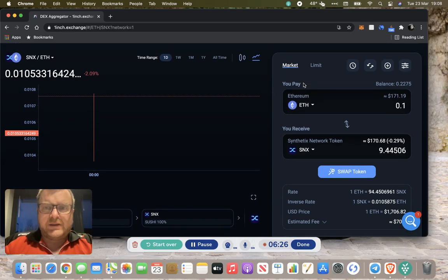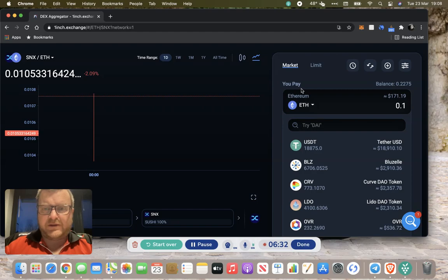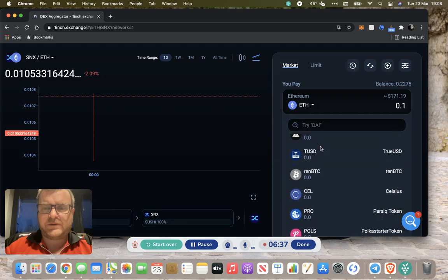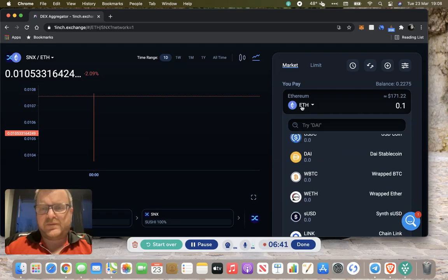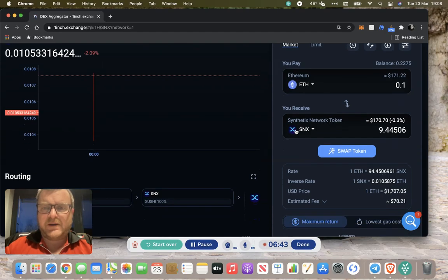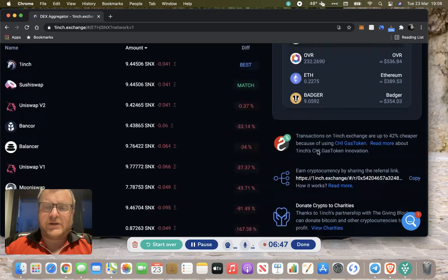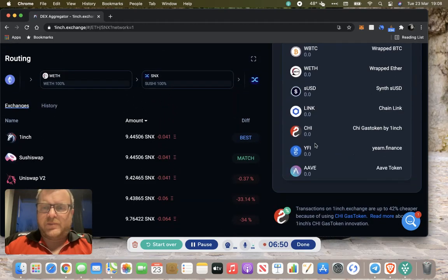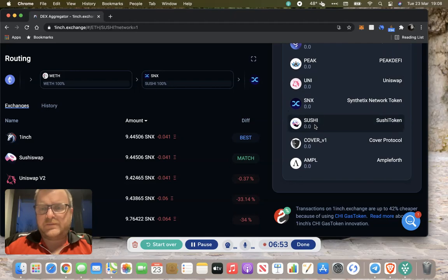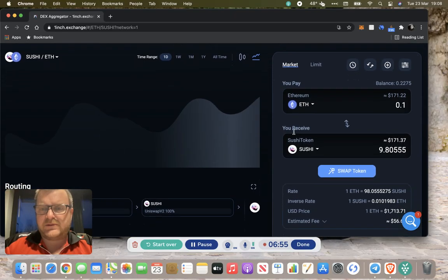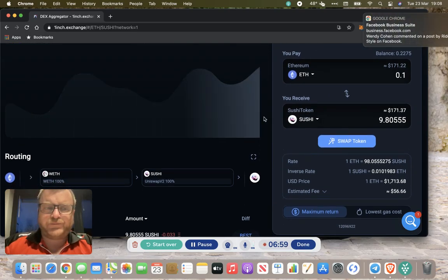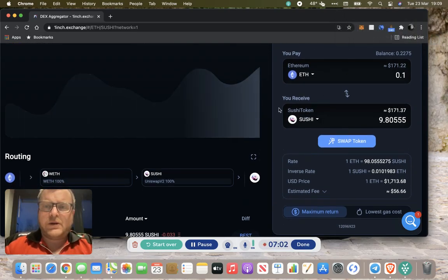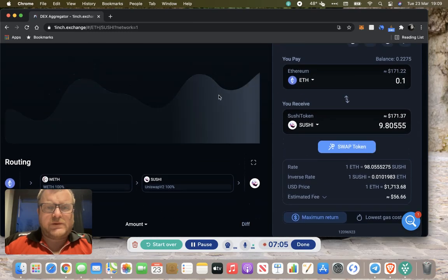In the top is what you're swapping from. We've got Ethereum in here, but you can change by clicking the little down arrow to all the different tokens that are supported on 1inch. We'll leave it with Ethereum for the time being. Then you receive is the token you're swapping to. You can pick one or whatever you want to buy. Let's go with Sushi for now.